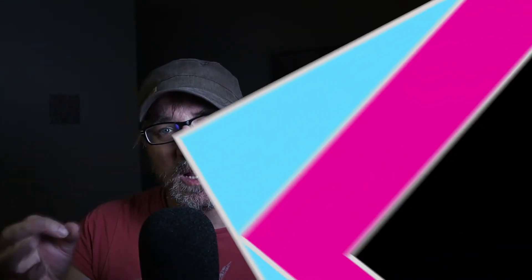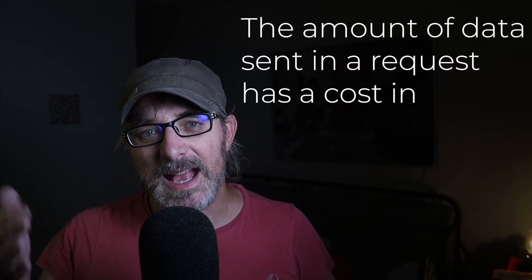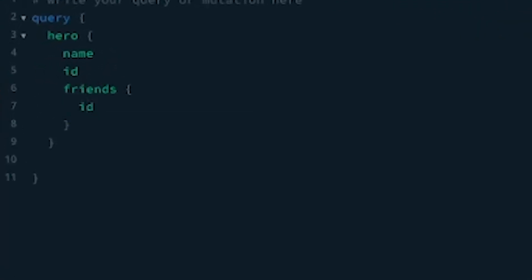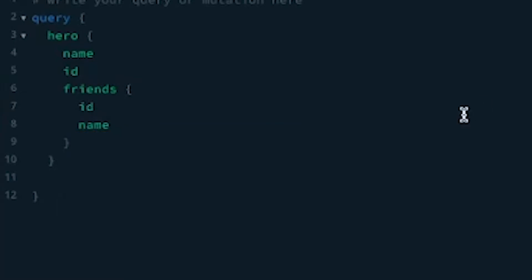We define, on the client side, the shape we want the data to take. For mobile users in particular, but on the web in general, the amount of data sent has a cost — in time, in bandwidth, and in interactivity. We can also browse the links of the relational graph in the same query. In this example, we can retrieve the hero's friends by specifying the fields we want in the return. Here we get the hero's friends, their IDs, and their names.